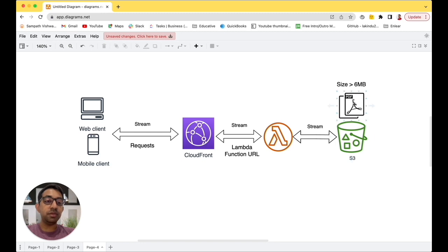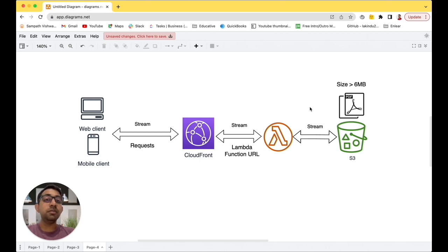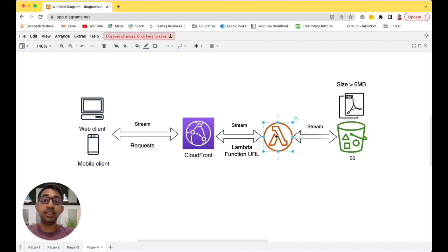The use case I want to show you today involves files in an S3 bucket — these could be PDFs, videos, or images, potentially very large files. There's a limitation in Lambda where the payload size has to be less than 6 megabytes. Because of this limitation, when you want to fetch files from S3 and send them to a client, you'd send the S3 URL to the client, and the client requests the data back from S3, which streams it through CloudFront.